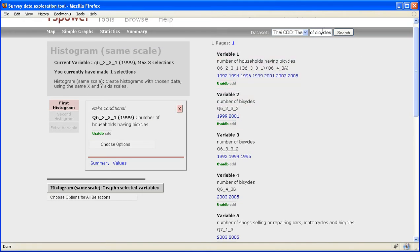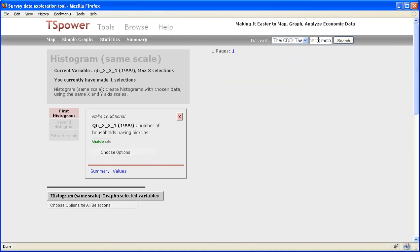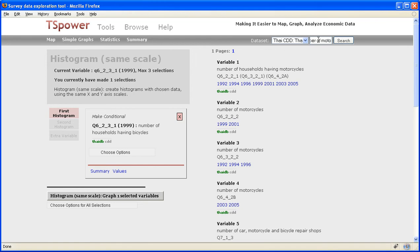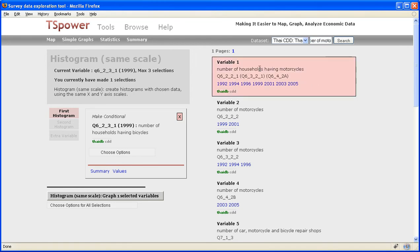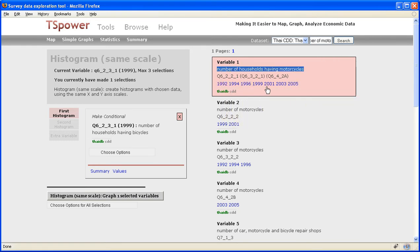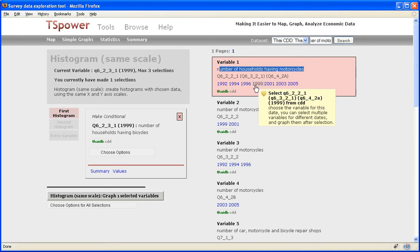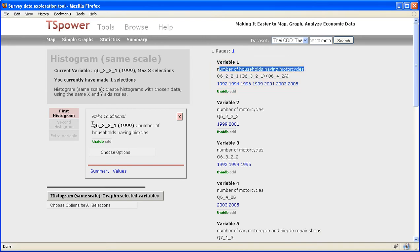So now I might be interested in comparing the number of bicycles to the number of motorcycles in Thailand. So I'm going to change my search term. Now it's the number of motorcycles and click enter again. So you see another variable came up. And we also have many dates for which the number of houses having motorcycles available.